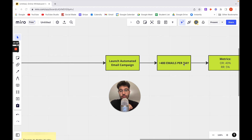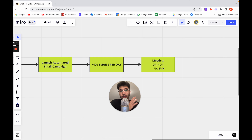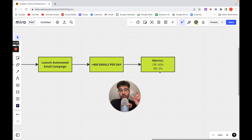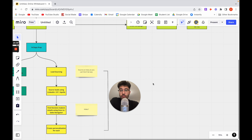Good metrics to aim for: open rate ideally around 40%, and reply rate around 1–5% — the more the better. If your open rate is consistently low, it's probably your subject line — switch it up. If your reply rate is low, it's probably your offer that needs work.